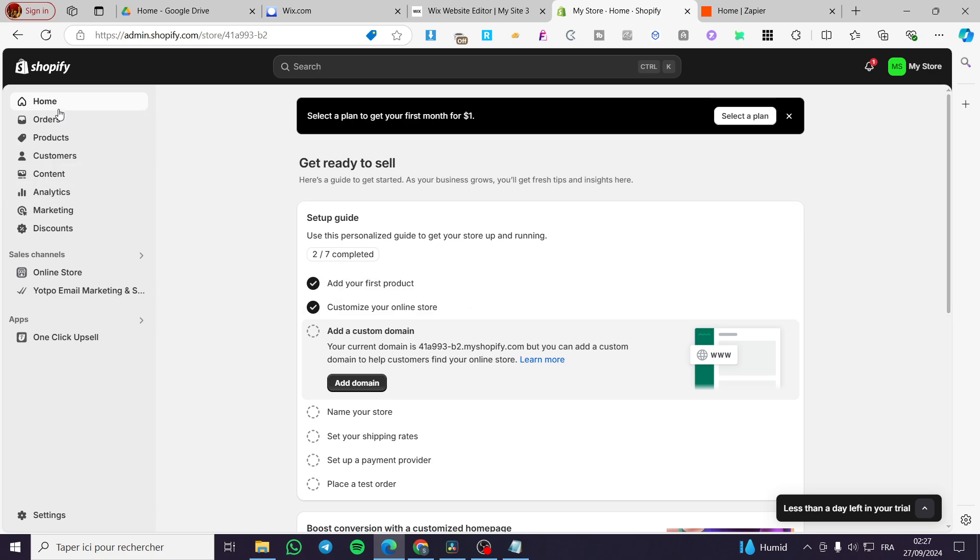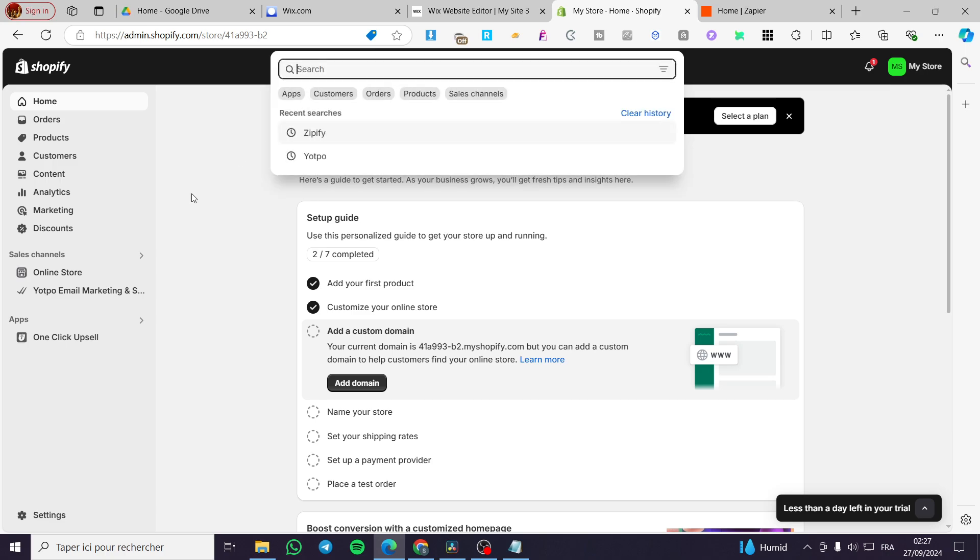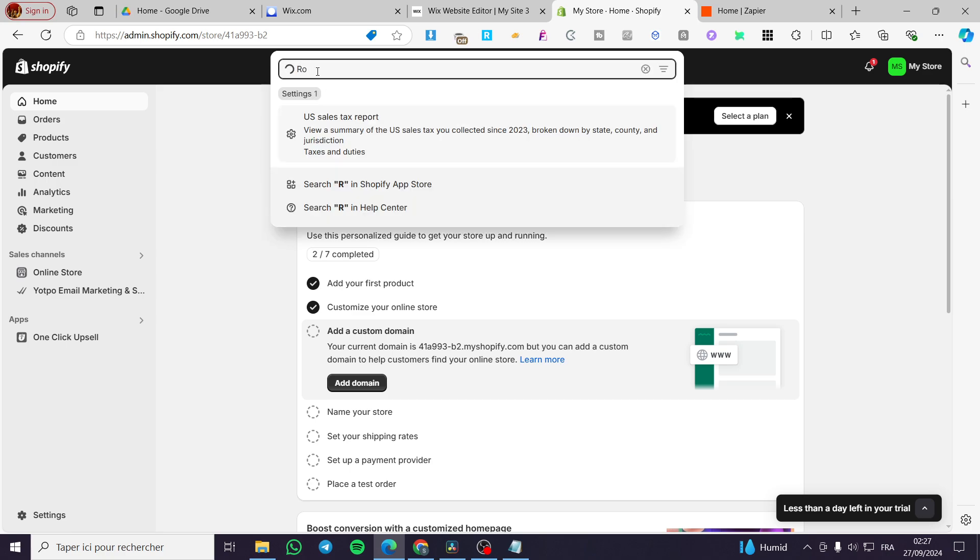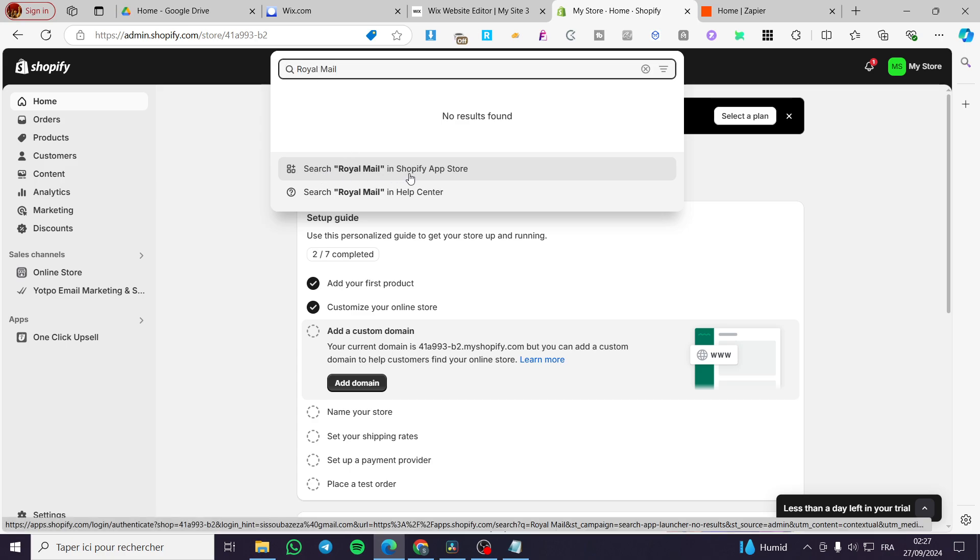The first thing you need to do is head over to Shopify.com and sign into your account. As you can see here, we have the account. Then we're going to click on the search bar at the top in the header. We're going to type in Royal Mail, then click search in the Shopify app store.